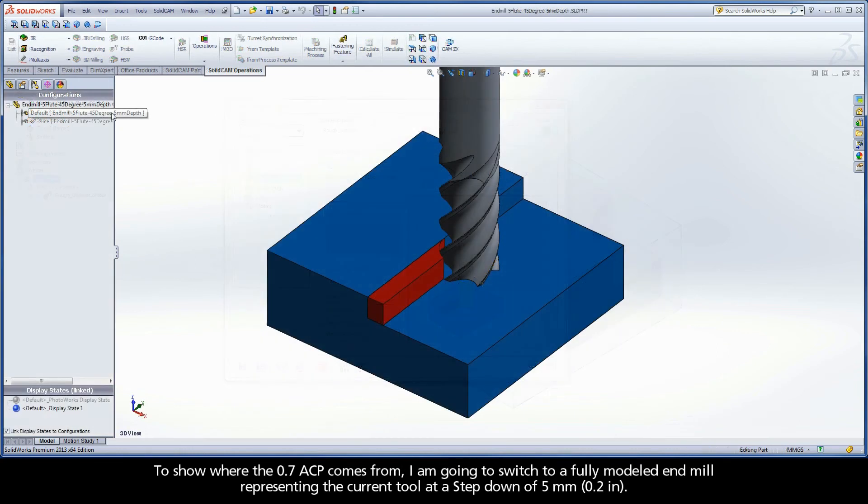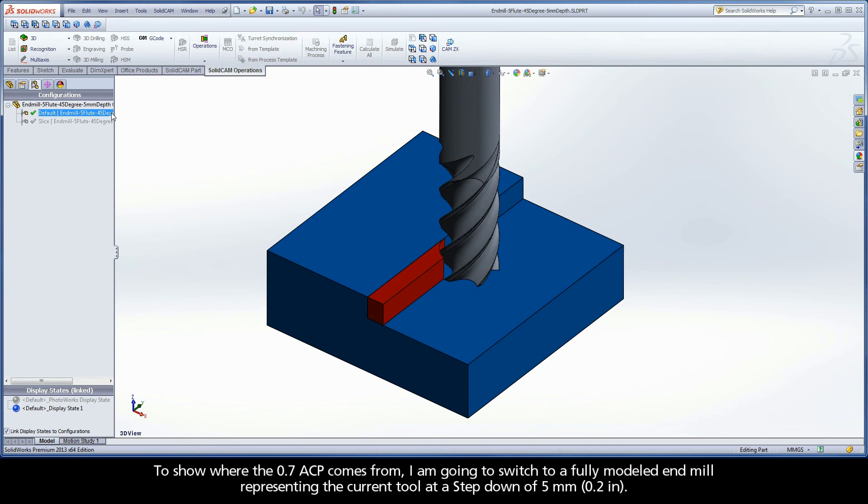To show where the 0.7 ACP comes from, I am going to switch to a fully modeled end mill representing the current tool at a step down of 5mm.